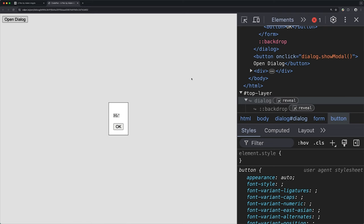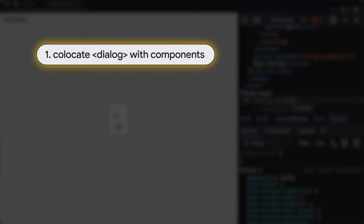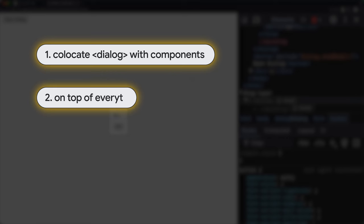So feature one is that the machine can be located anywhere in the page, like right next to the component that wants to open it. No portals needed here. Next is that there's no Z index battles to be had. The element is on top of everything without a Z index specified. And we'll check that out more in a bit.